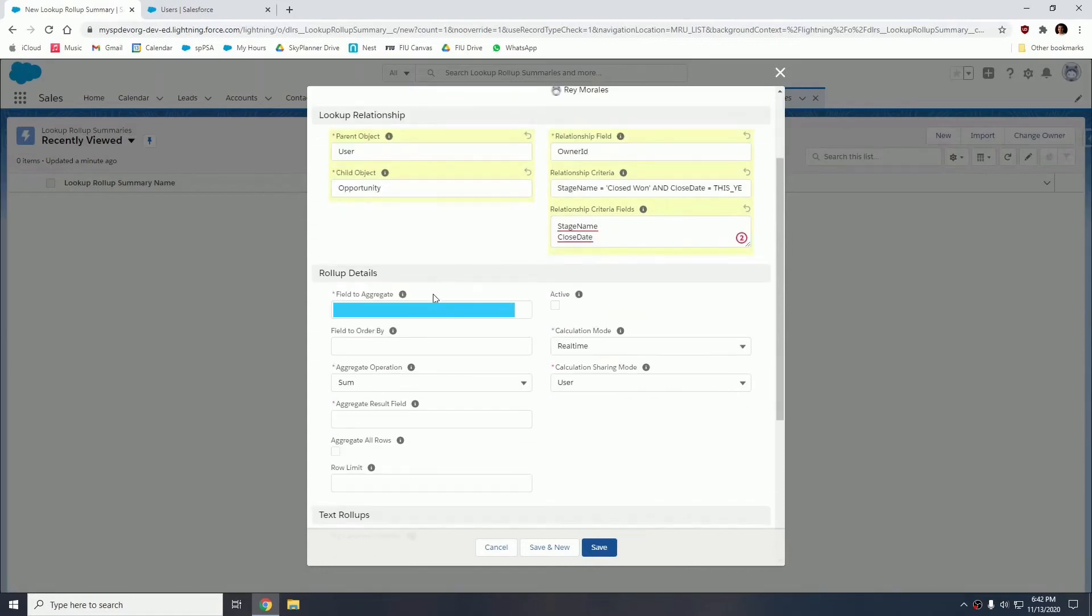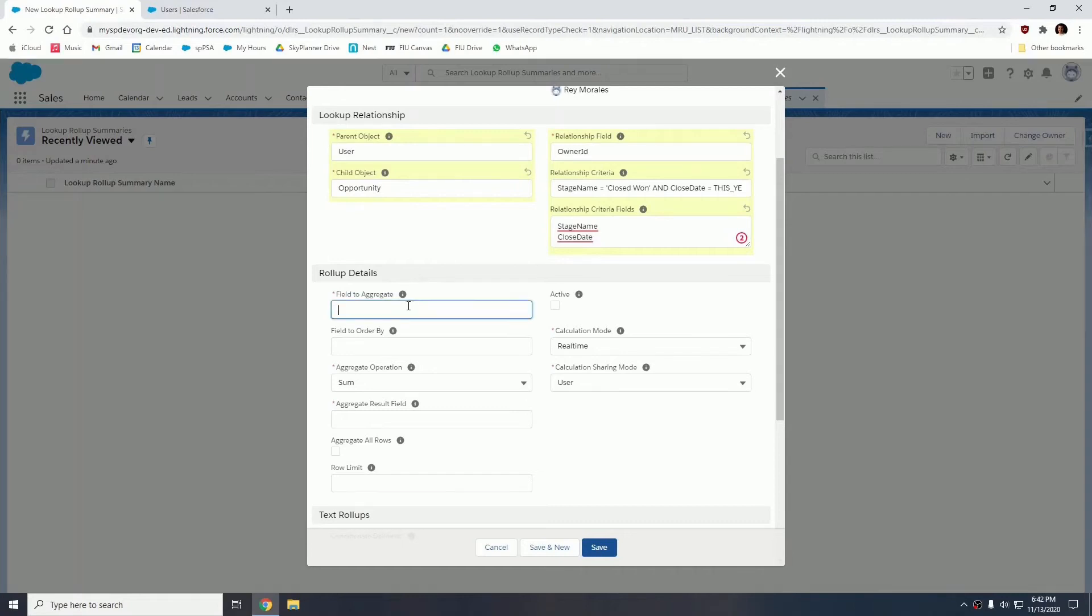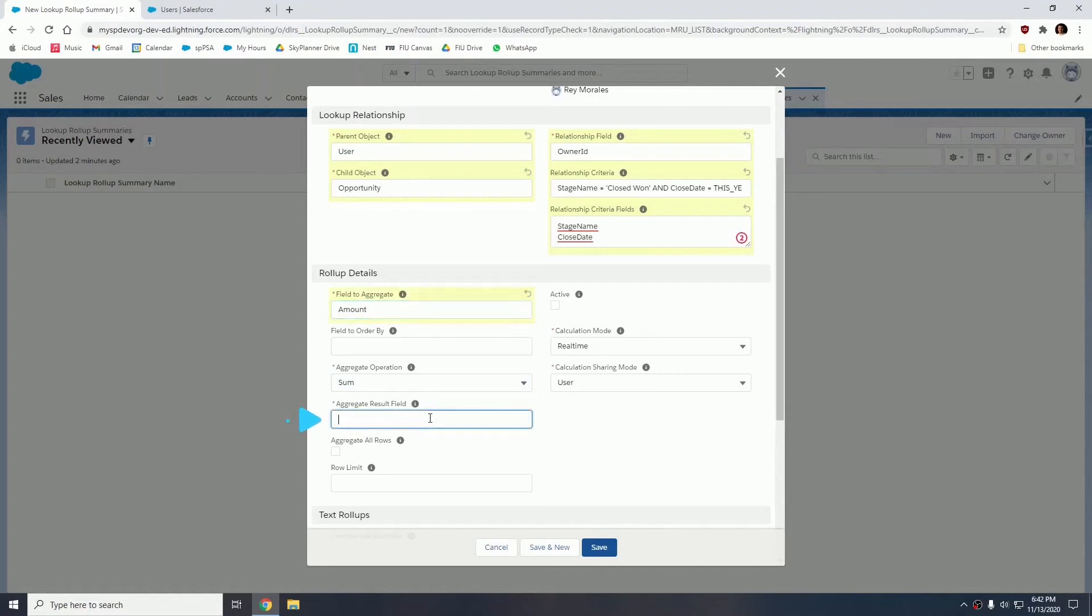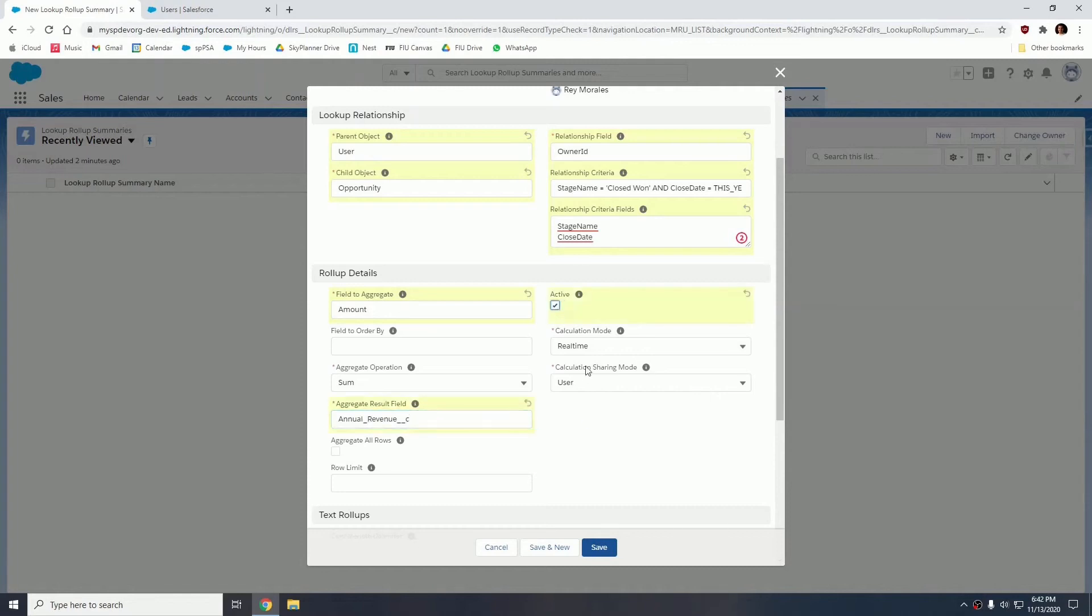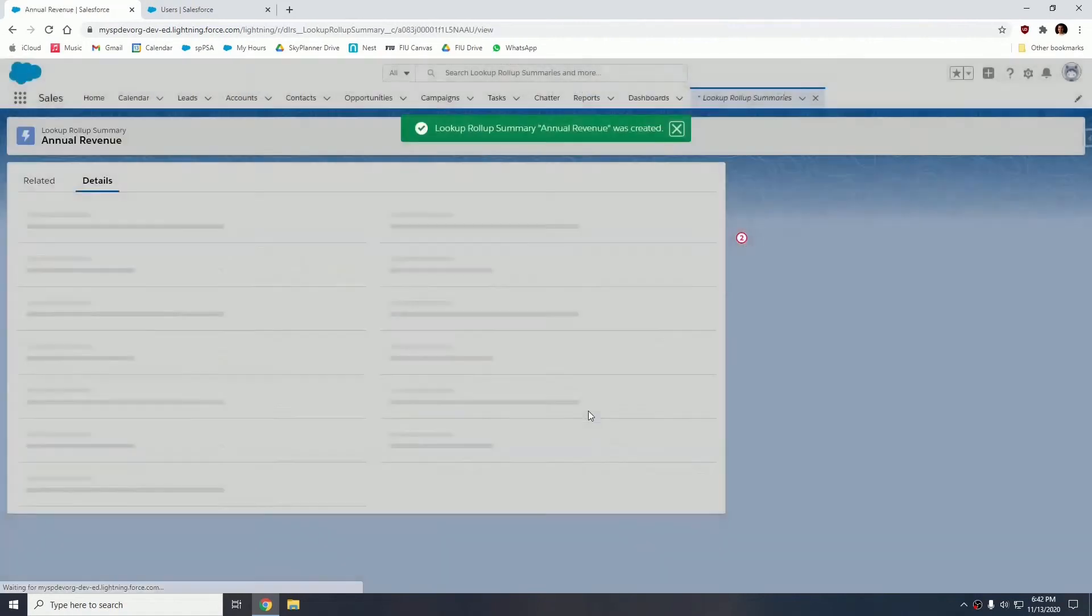And now the field to aggregate. This is the field that we're going to be summarizing basically in the parent. So in this case, we're going to be summarizing the amount, summing. And the aggregate result, where are we going to store this result, we're going to store it in the annual revenue field we just created. So we can go ahead and activate this rollup and let's just click save.